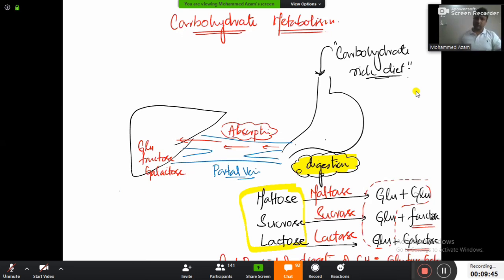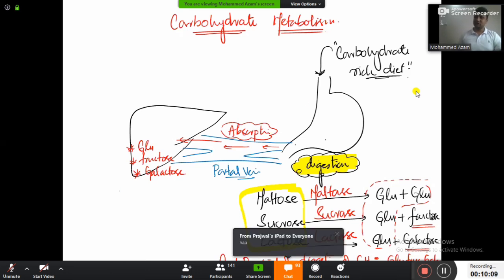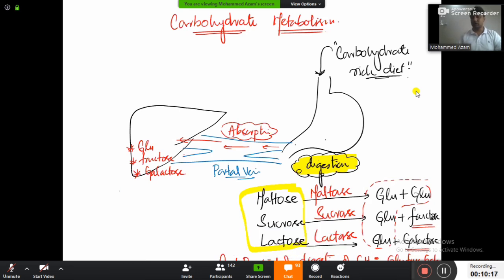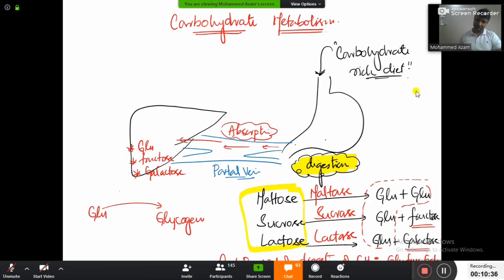Why does it go to the liver first? Because sometimes if we eat more — many times whenever you go to parties, from starter to main course to dessert, you eat so much. After eating so much, a large amount of glucose will be formed from digestion. If that large amount of glucose directly enters the blood, the blood glucose level will go up — that's very bad. That is why the digested food comes to the liver first, where it will be stored.